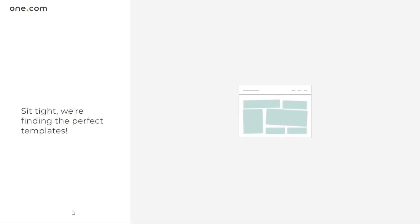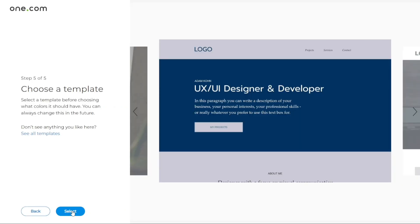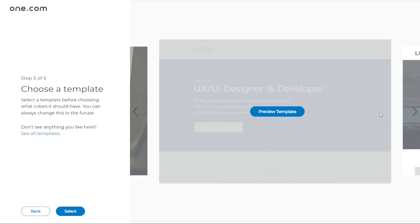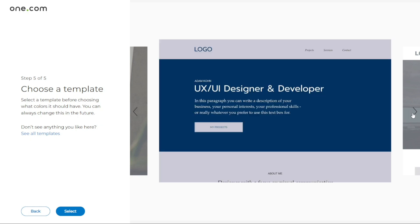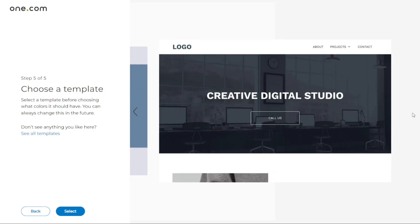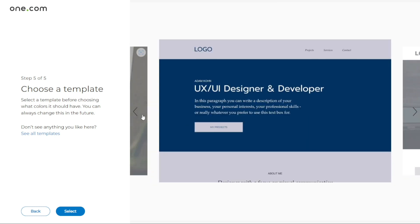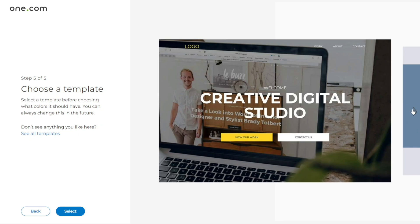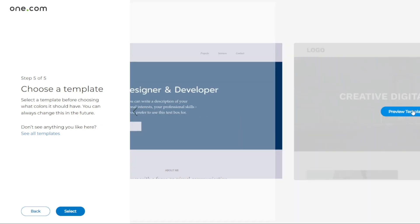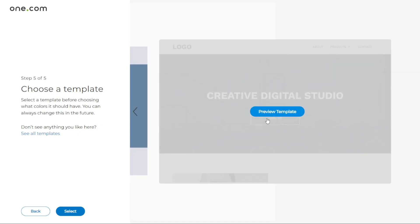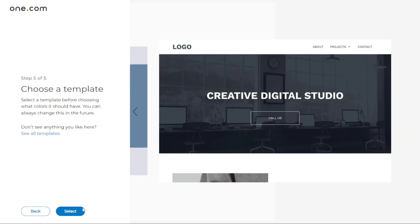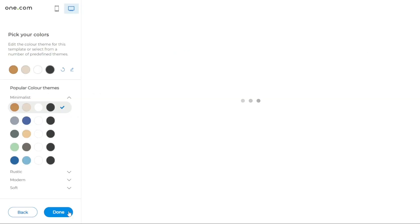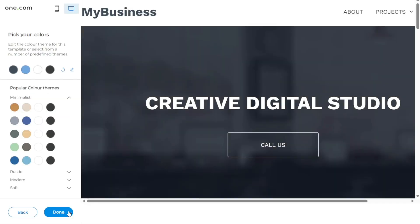Now it's time to choose a template for your website. The recommended templates will be based on the keywords you entered in the previous step. Templates determine the overall design of your website, including the layout and fonts used. Remember that all templates are fully customizable so you can make changes later on if needed. Once you've chosen a template, you can move on to the next steps of customizing and adding content to your website using the One.com Website Builder.